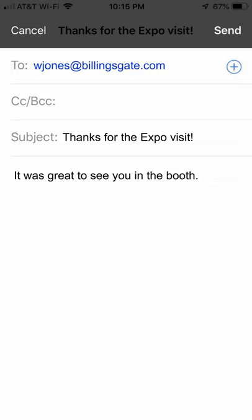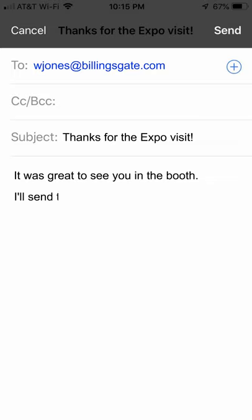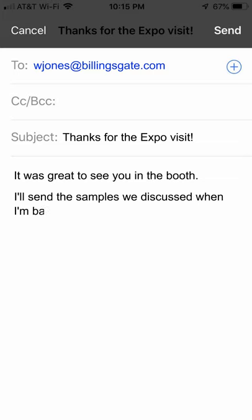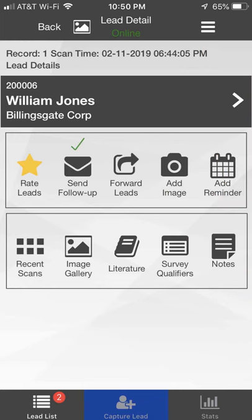When you click the Send Follow-up icon and open the email, it will be pre-filled with your information. Insert the cursor in the subject or body of the email and add a custom message. Once the Send button is clicked, a check mark will appear above the Send Follow-up icon.